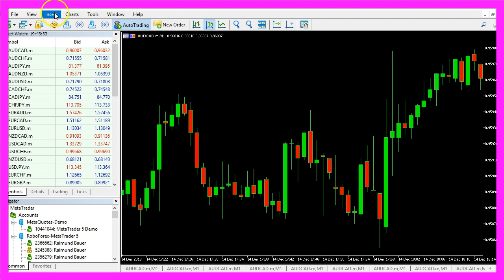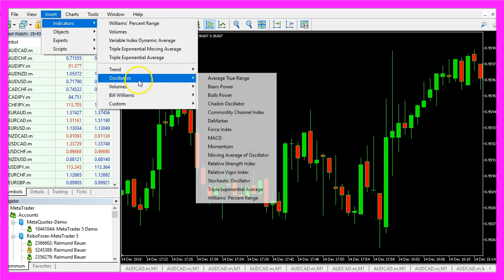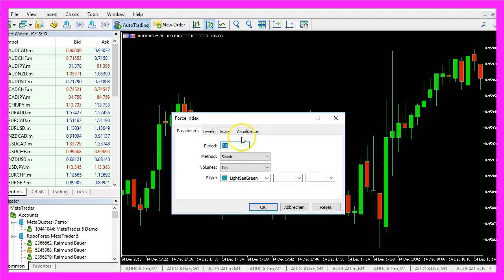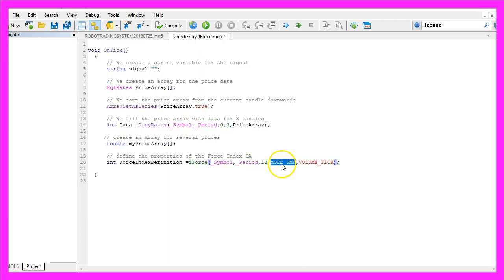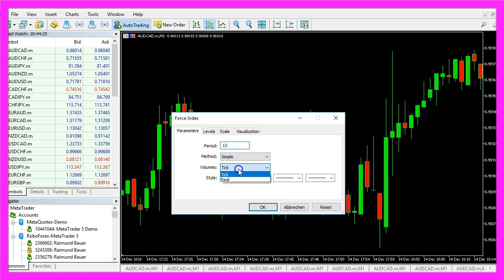Because if we click on Insert, Indicators, Oscillators, Force Index, you will see that it is calculated based on 13 candles. That's what we use here. The last two parameters are Mode SMA and Volume Tick, because the calculation is done for a simple moving average and we use the tick volume here.